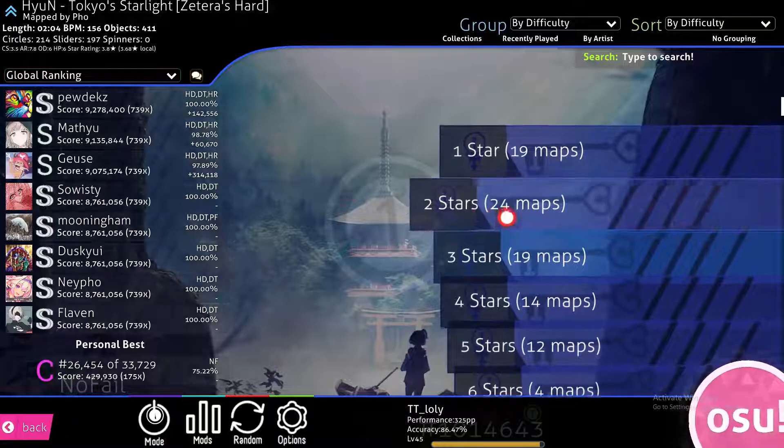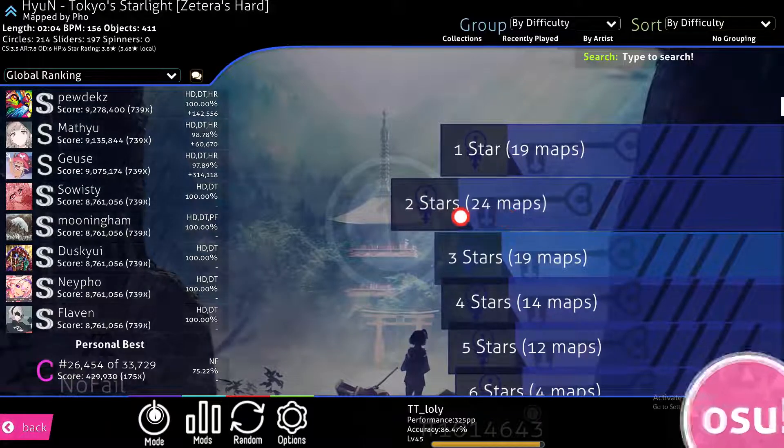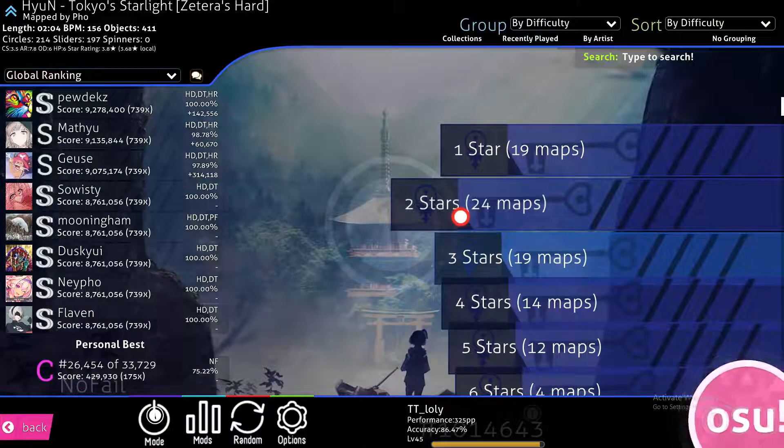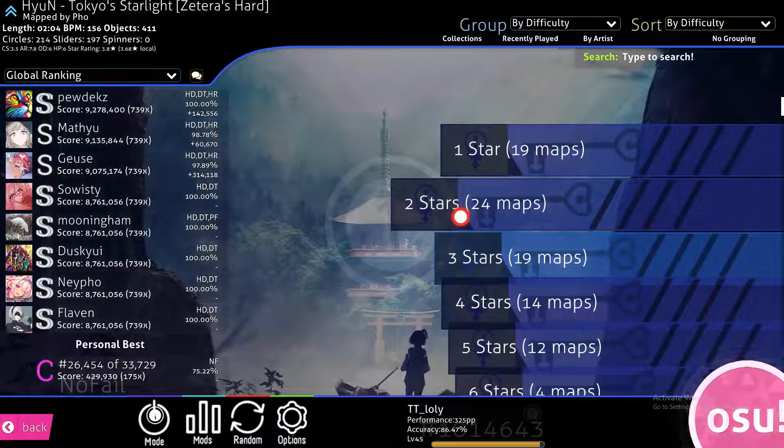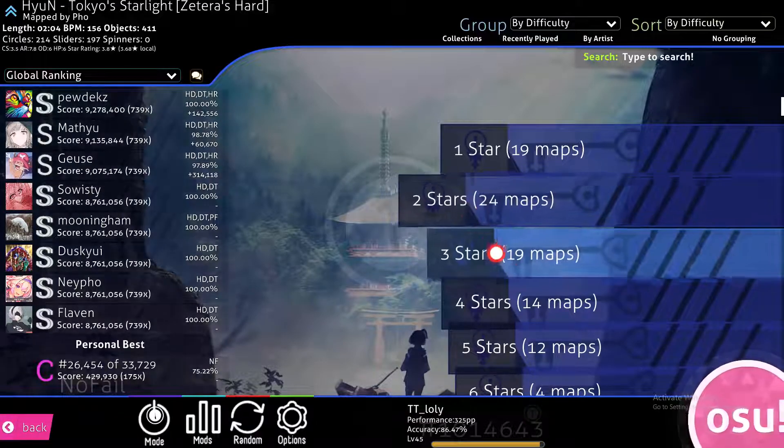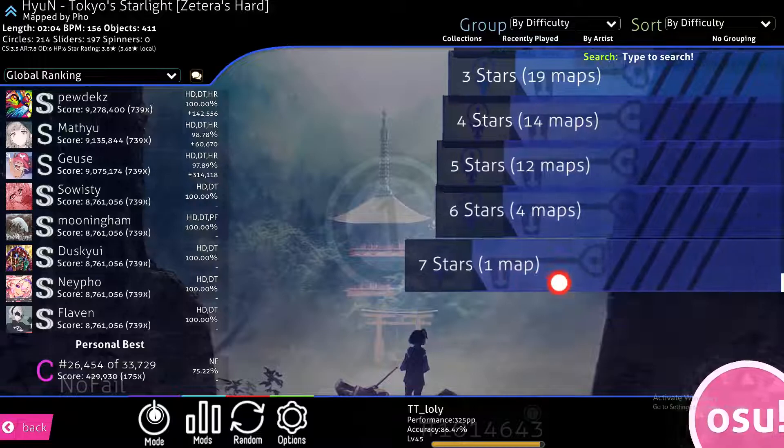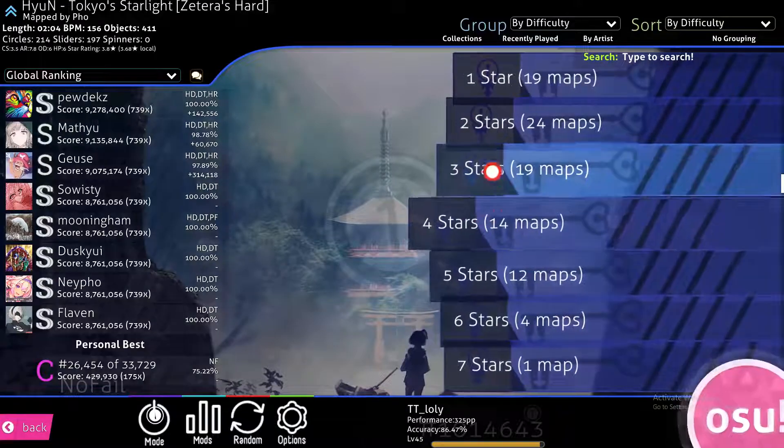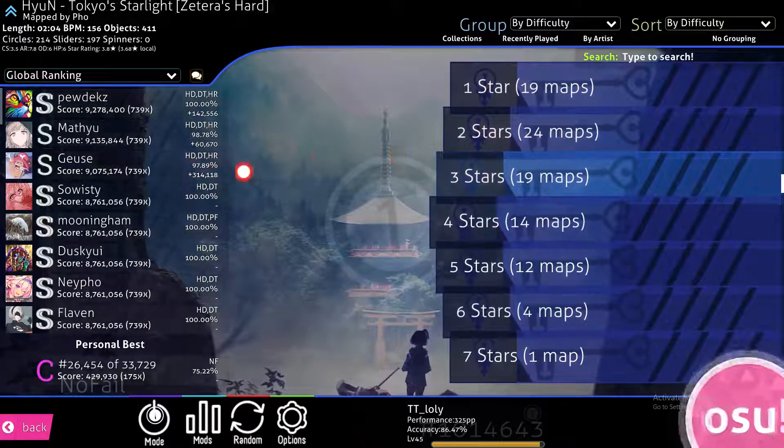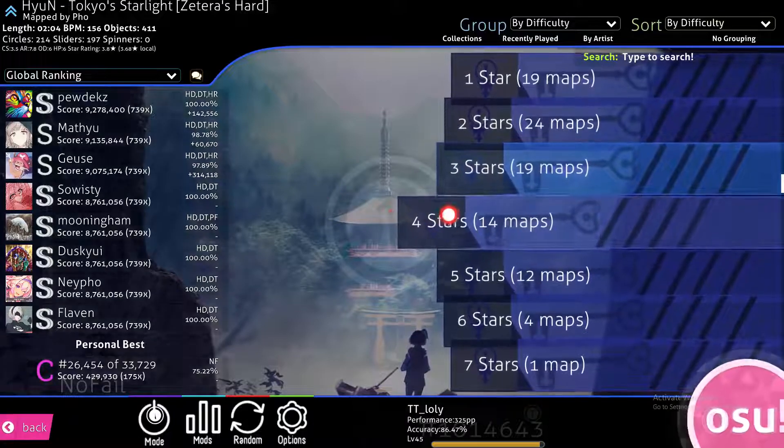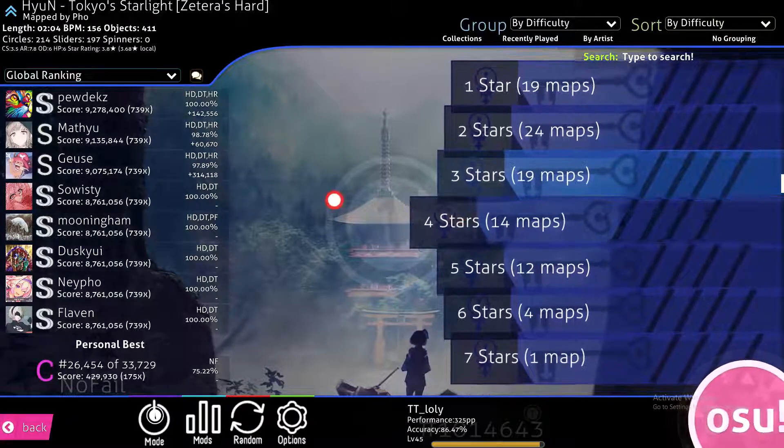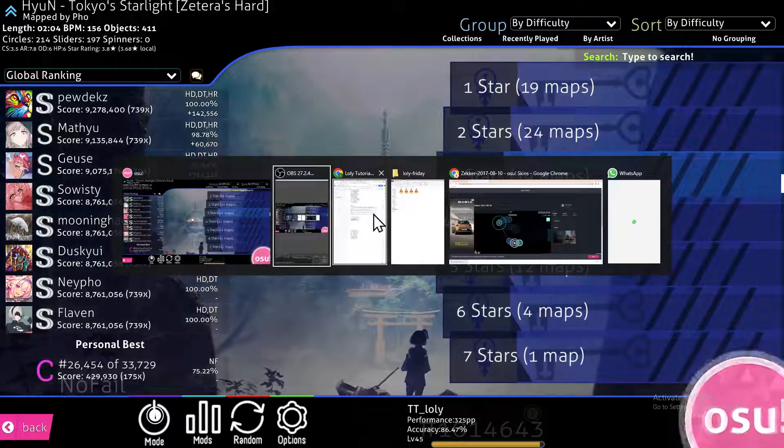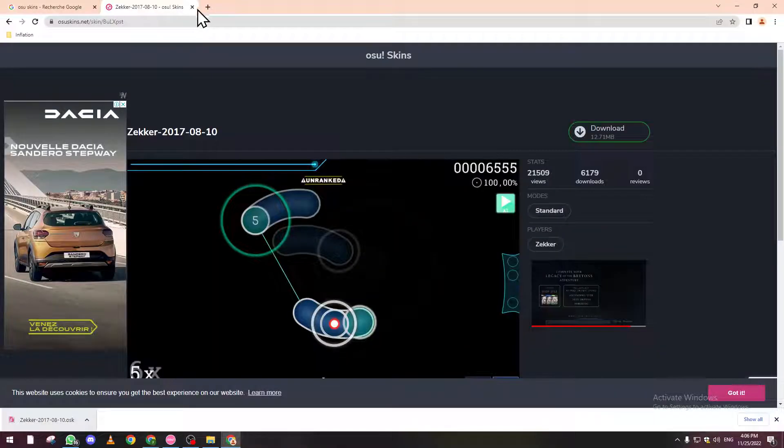For example, you saw some streamer playing a map and you want it. How can you do it? First of all, there are multiple ways. The first thing is if you can check the streamer and see the song name, that will be very helpful.